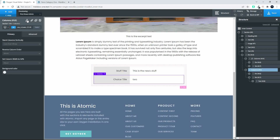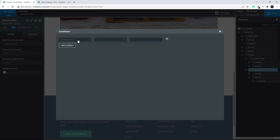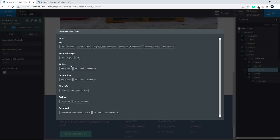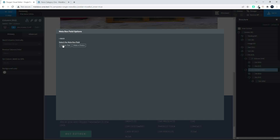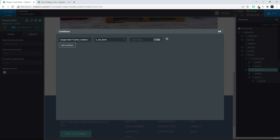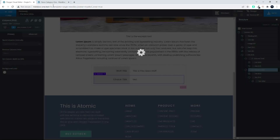In the second set of columns we're going to do the same thing: Set Condition, Add Your First Condition, head over to Dynamic Data, Metabox, and then we're going to say Make a Choice, Insert, and we say Is Not Blank then display the value.